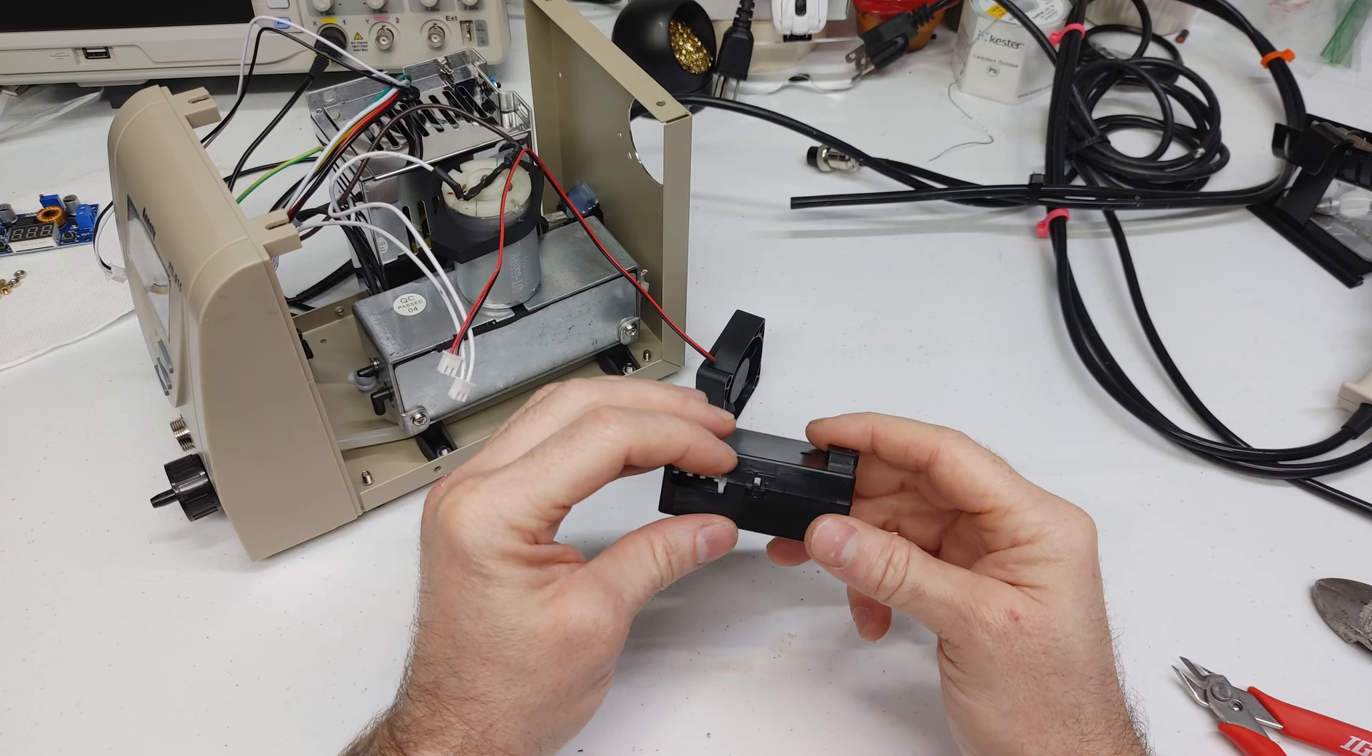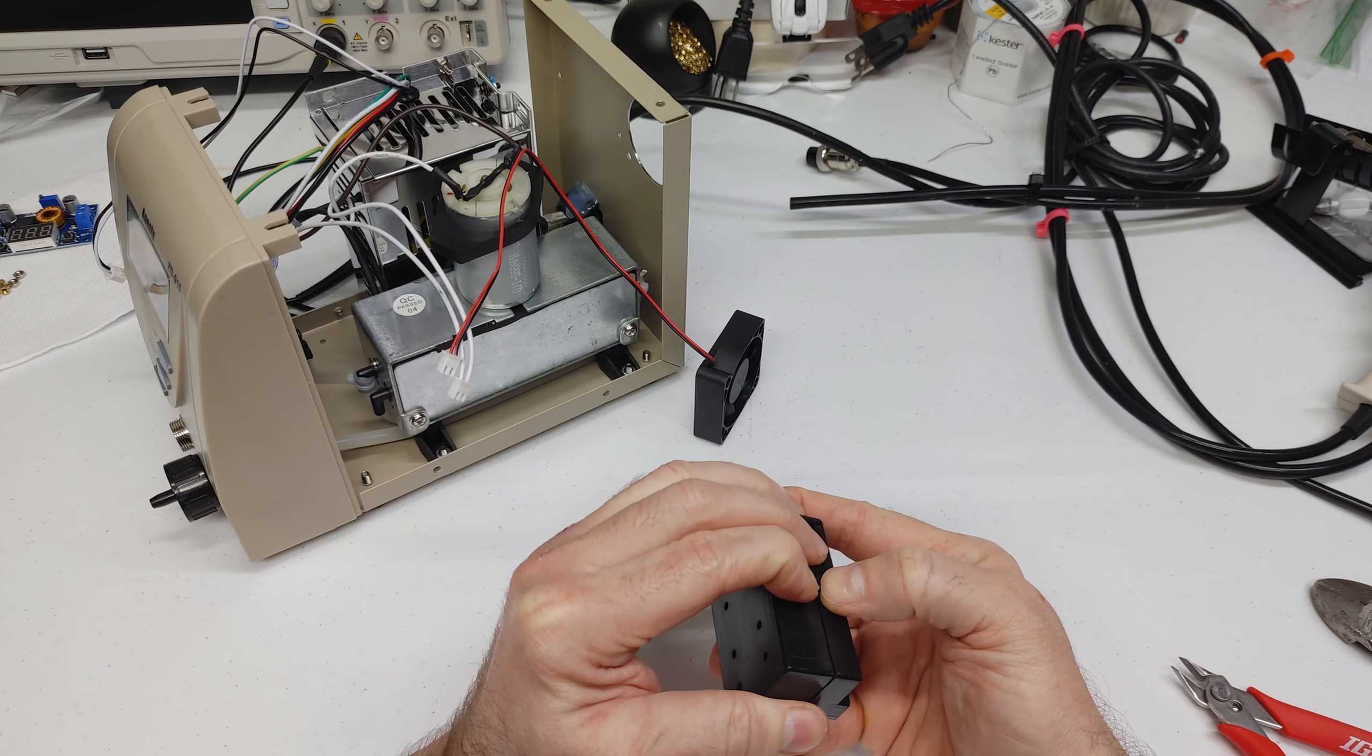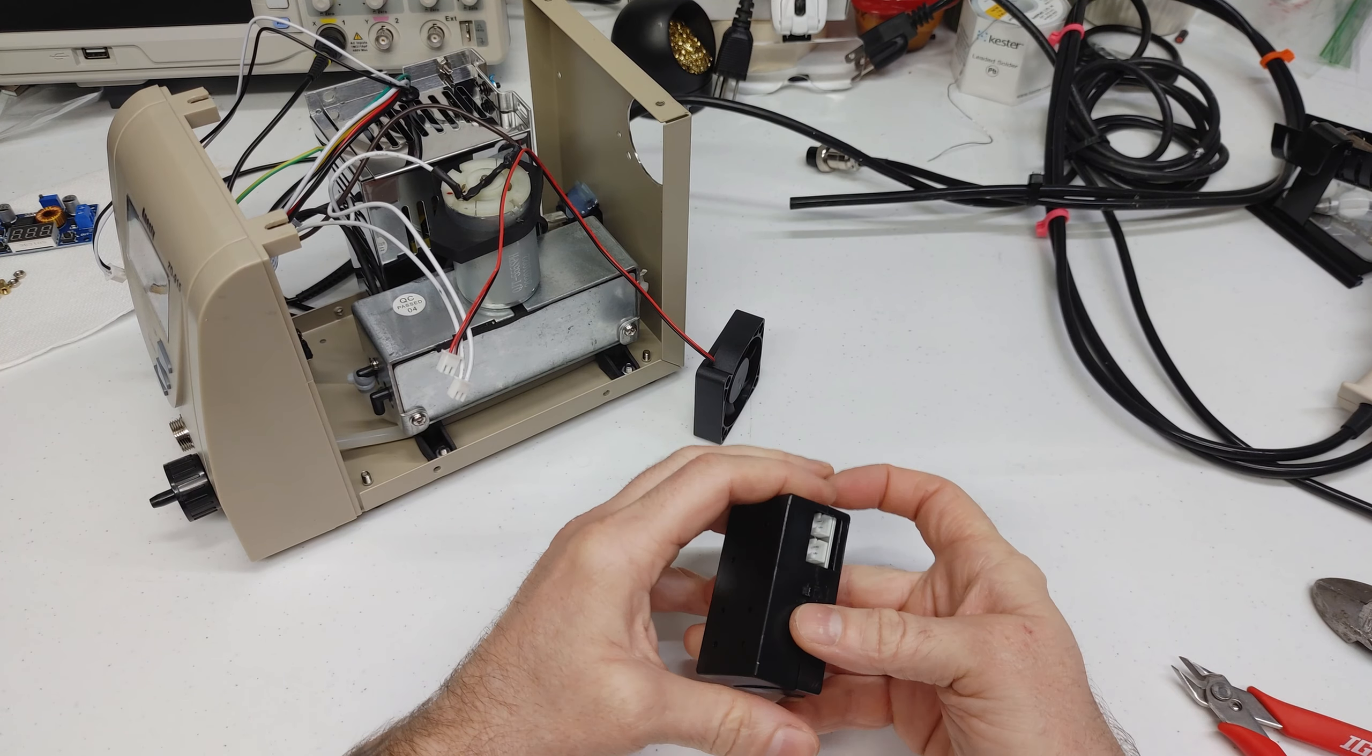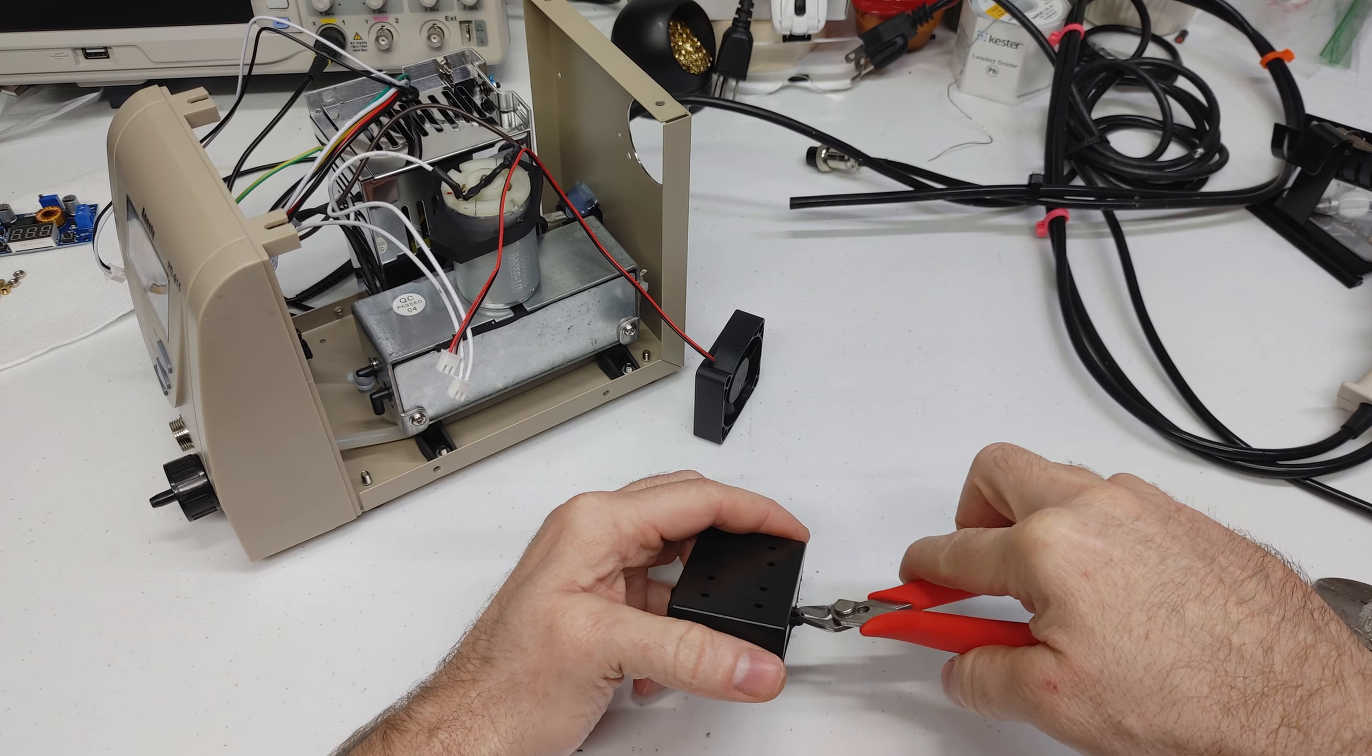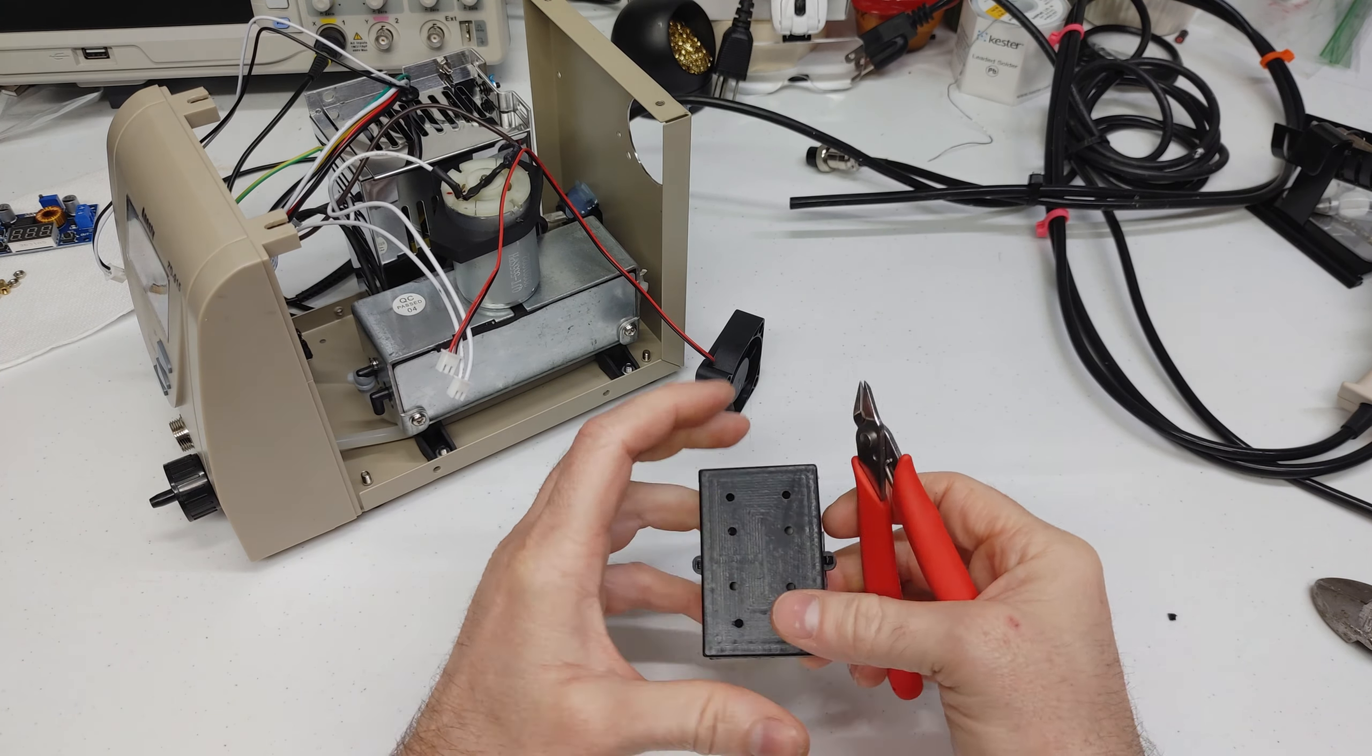This little housing for that voltage divider. It's got these two little ears that clip on either side but I could not for the life of me get the housing open. So I'm just snipping those little things off so we can get inside.